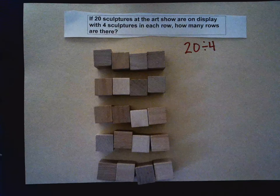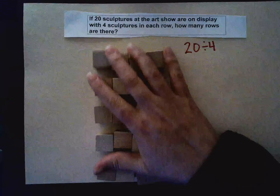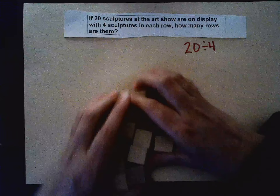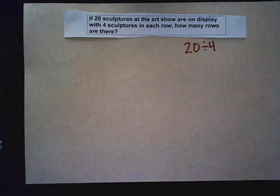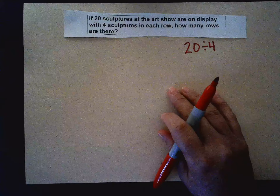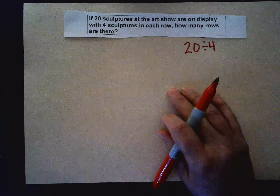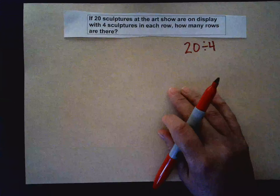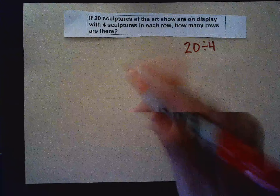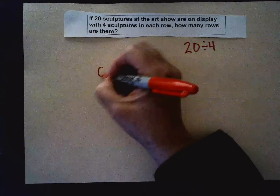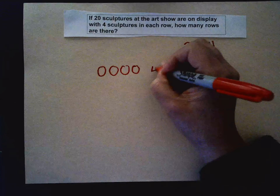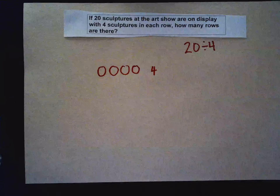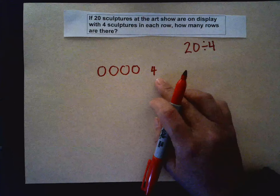Say you don't have objects or you just want to do it quick — I'm going to show you how to do an array. So I still have to draw 20 sculptures, and it's telling me that I have four sculptures in each row. So I'm going to draw my rows: one, two, three, four. That's my first row. I'm going to keep track by writing the amount — I have to stop at 20.